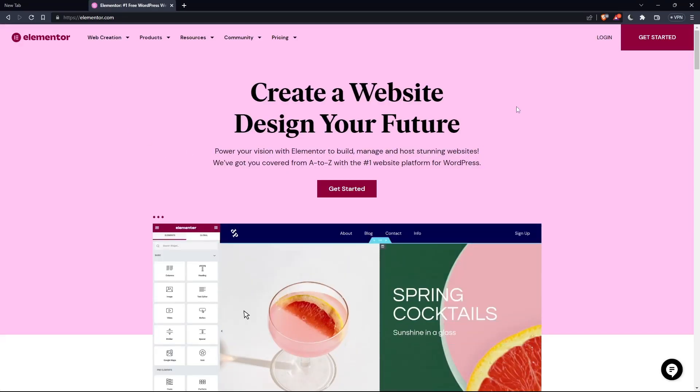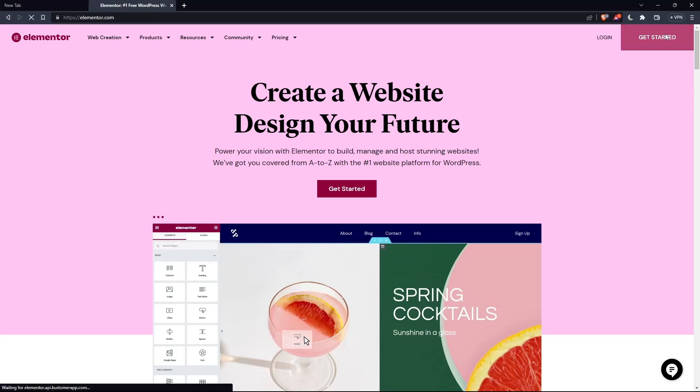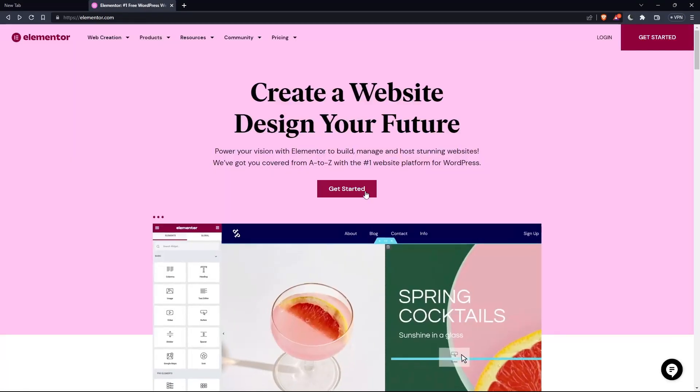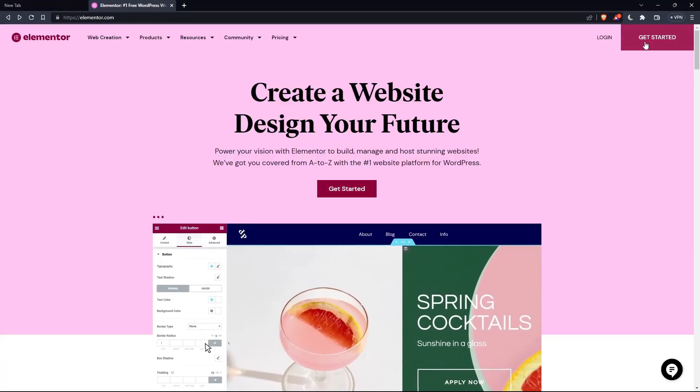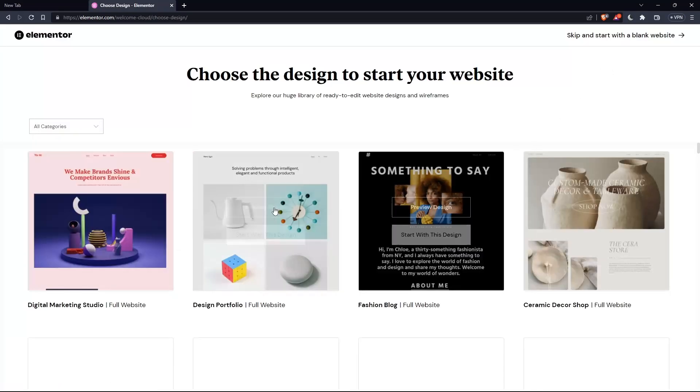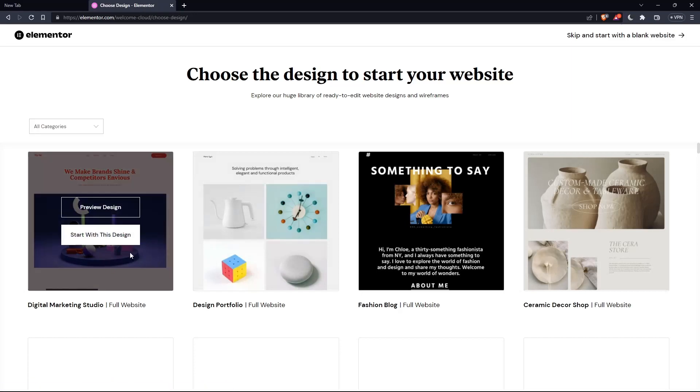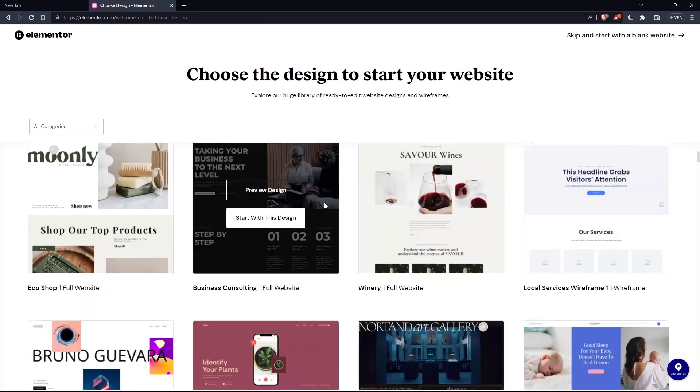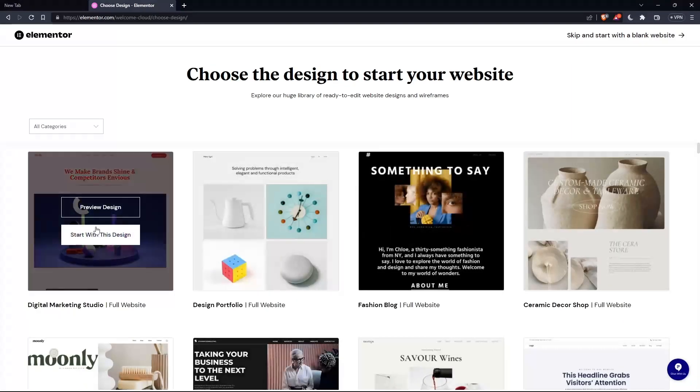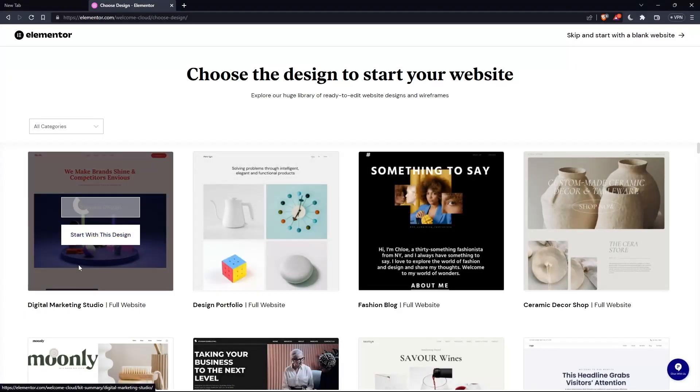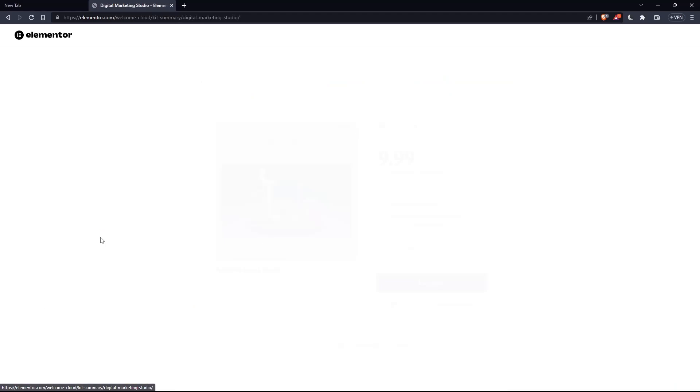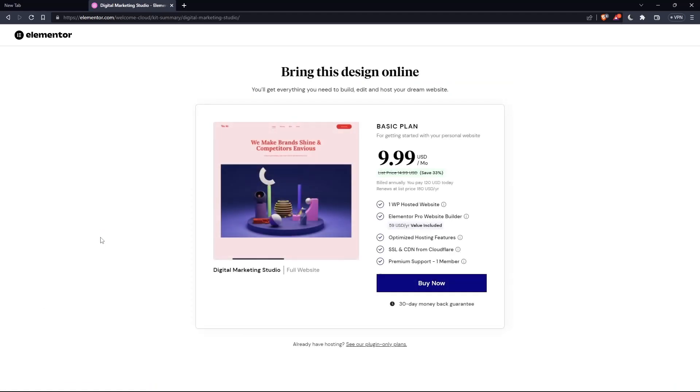If you don't have an account, click at Get Started here at the top right corner, or you can click on that in the middle. Here, choose the design to start your website. Let's say for example, digital marketing. And as you can see, they'll actually ask you to pay for a plan first of all, so you can start using the design.